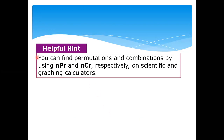Helpful hint: you can find permutations and combinations by using NPR for permutation and NCR for combinations on scientific and graphing calculators. If you have a scientific calculator, that's great. If not, you can access free applications or online calculators. You are allowed to use calculators in solving combinations.